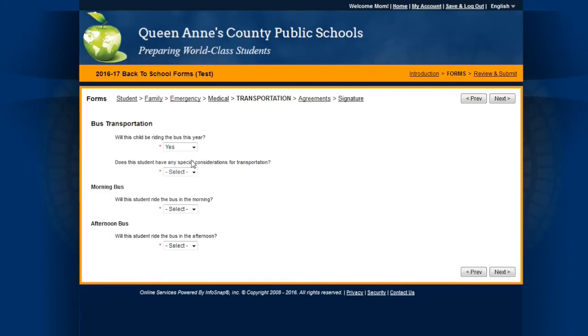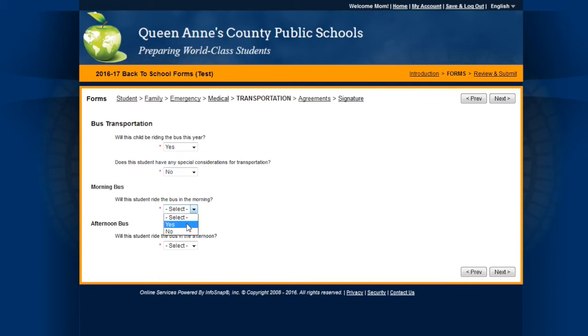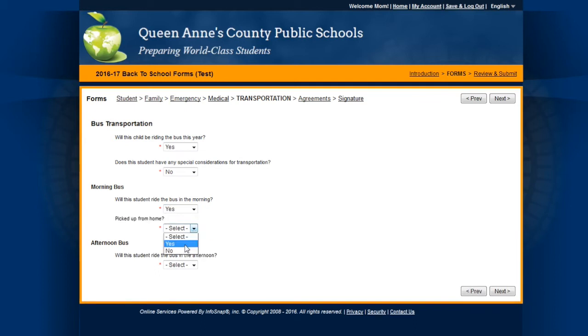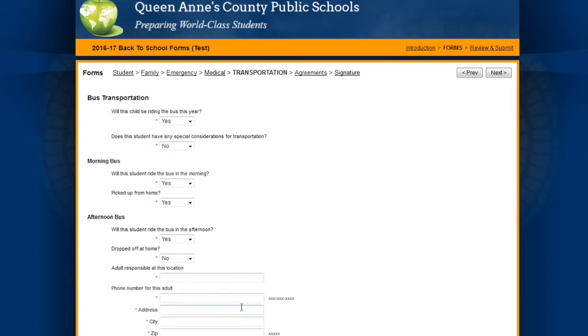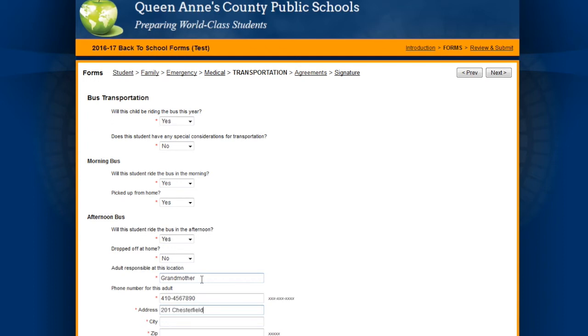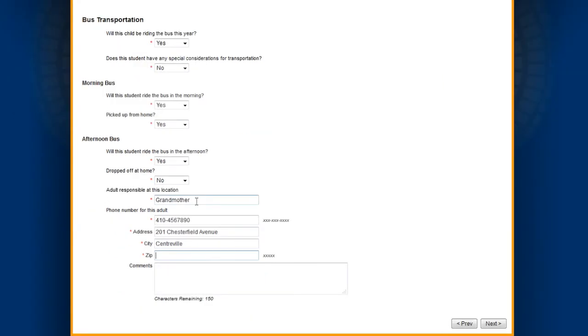In the transportation section, indicate whether your student goes straight home on the bus. Here's where you tell the school system where they go and who's responsible for them.